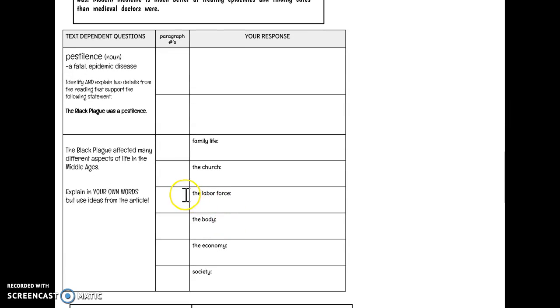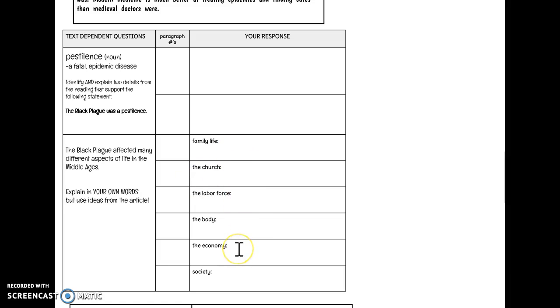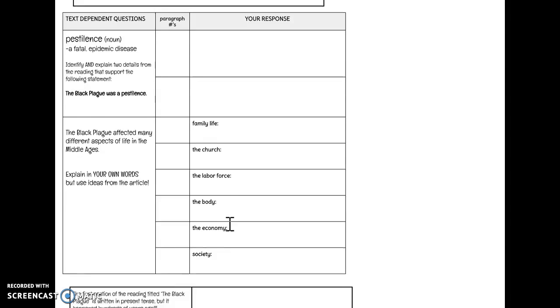Then down here, the next question says the Black Plague affected many different aspects of life in the Middle Ages. Explain in your own words, but use ideas from the article. So you're writing a complete sentence for each of these that shows how family life, the church, the labor force, the body meaning a person's body, the economy, and society were affected by the Black Plague.